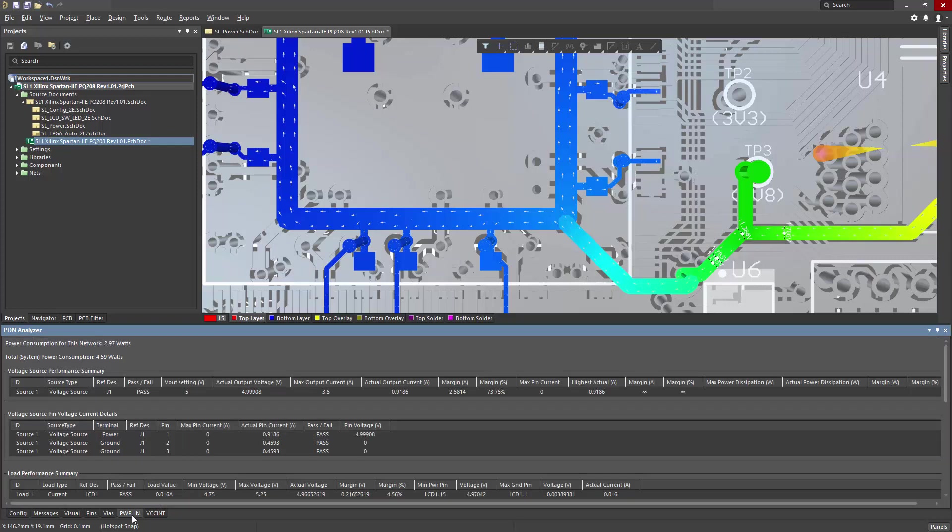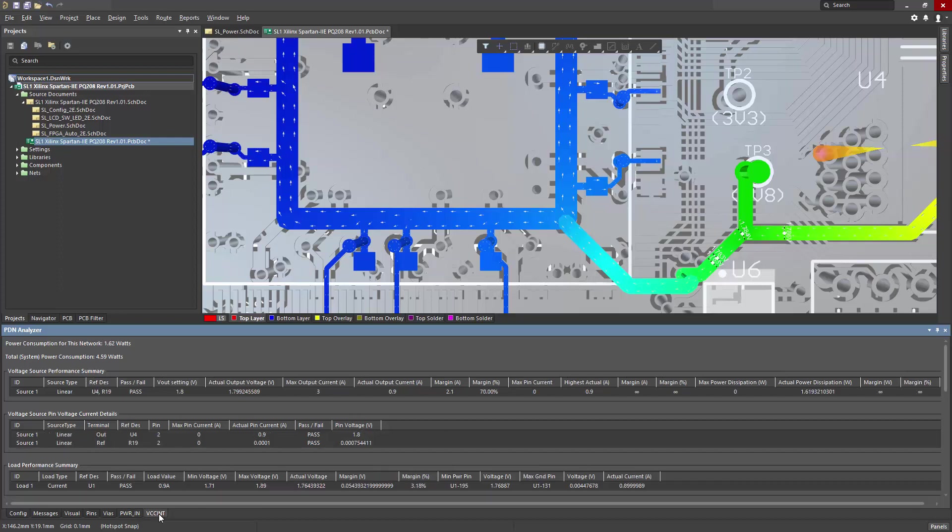Per net, there are voltage source and load summaries, which indicate pass, fail, and details relative to the limit checks that were found in the setup of our network configurations.